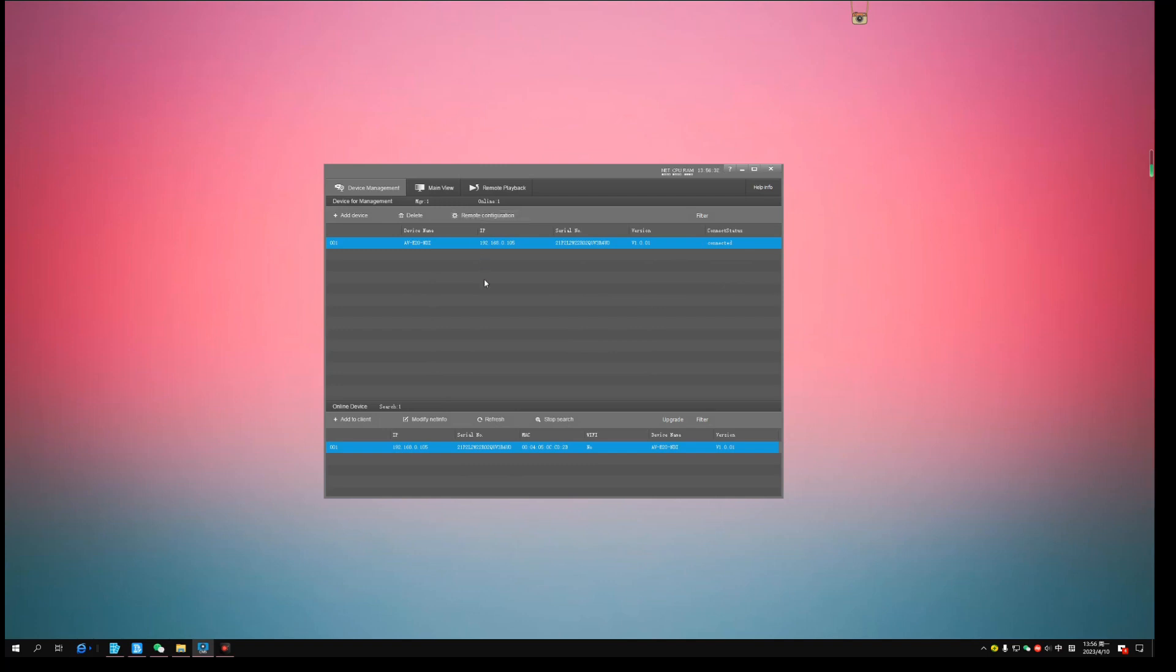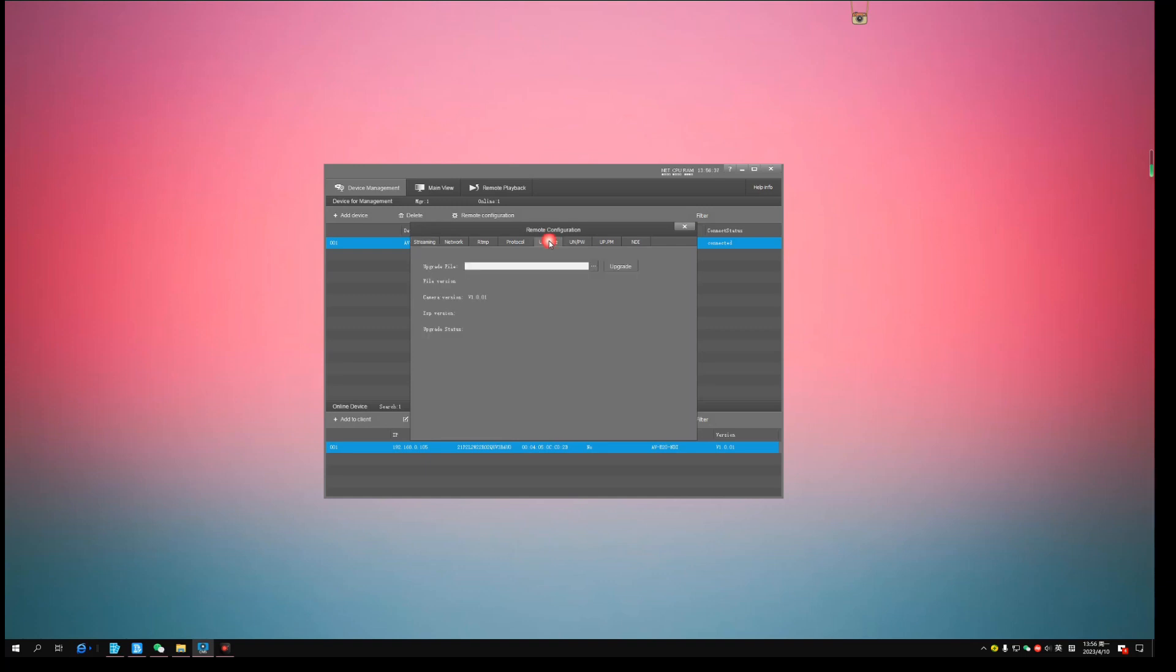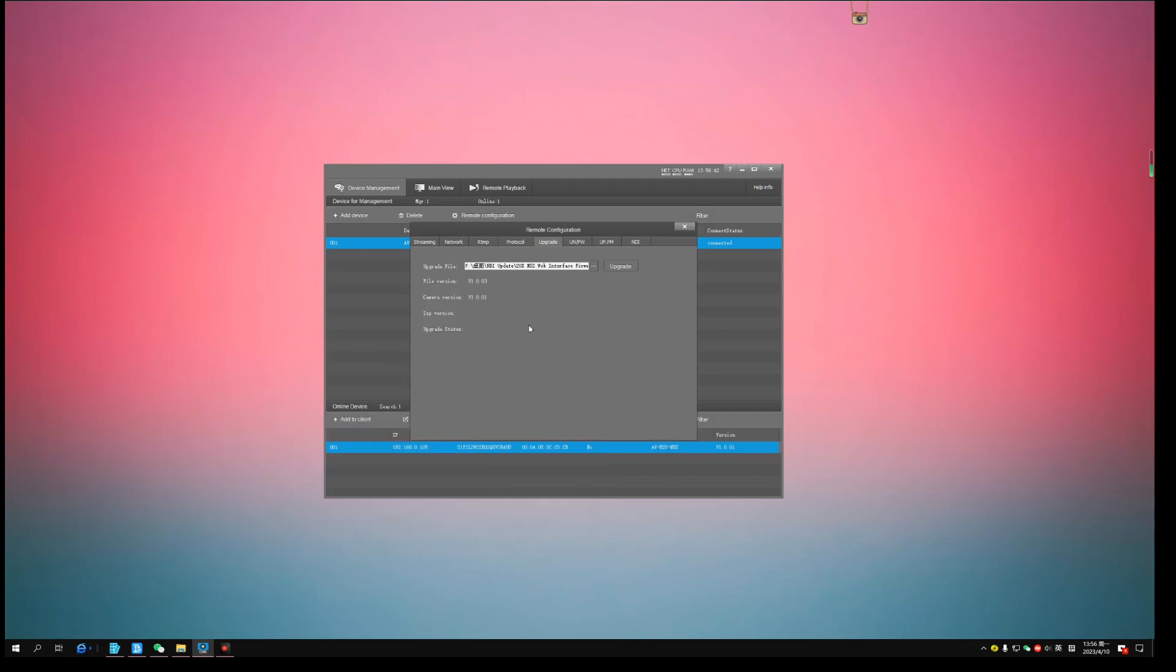Pick remote configuration. Update. Choose the firmware downloaded from Avkan's website. You must update the firmware v1.0.03 first. This is very important. Upgrade.